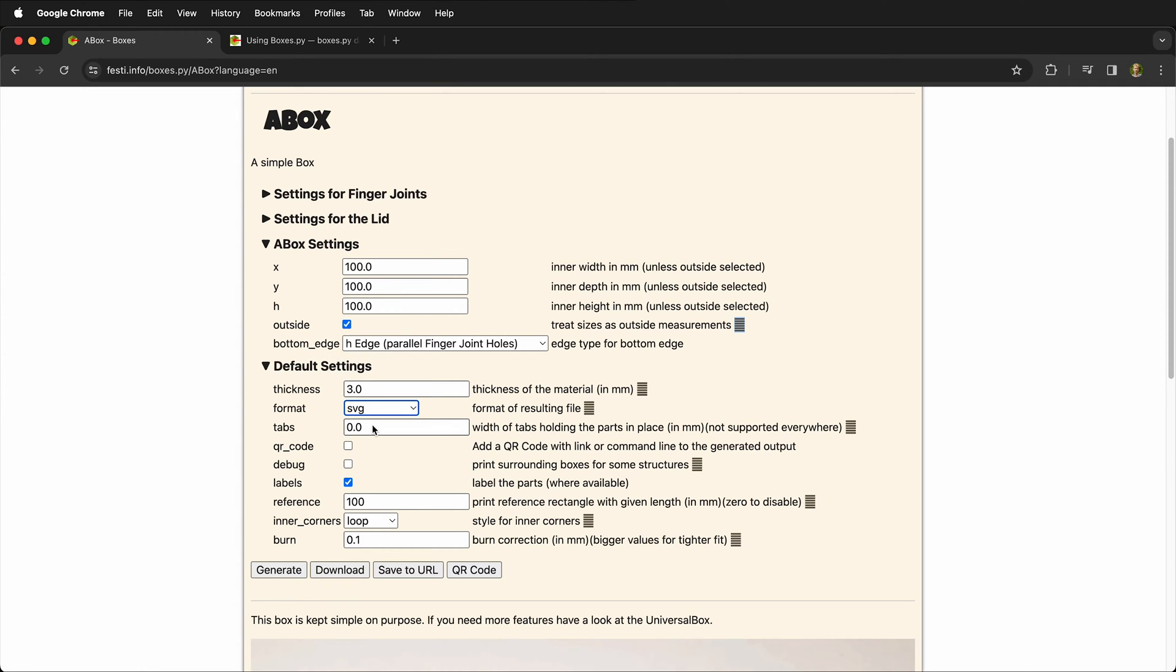Tabs are for holding complex parts down. Generally it's not so necessary on laser cutting, but if you have something that may move while it's cutting you can put tabs in and then they get cut out later.